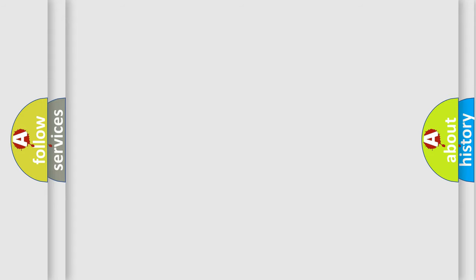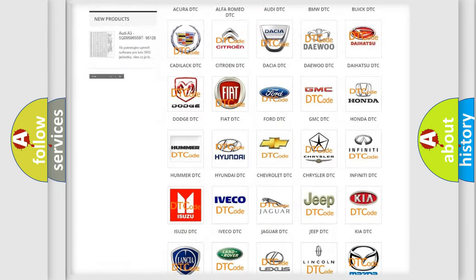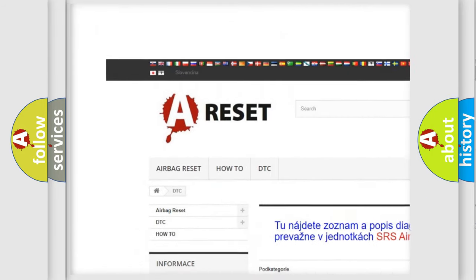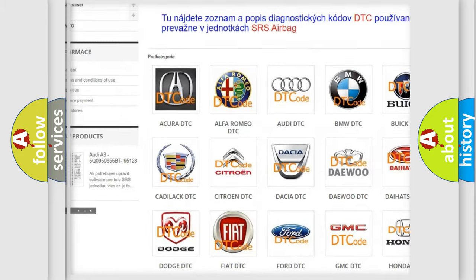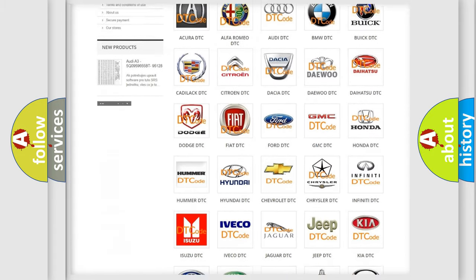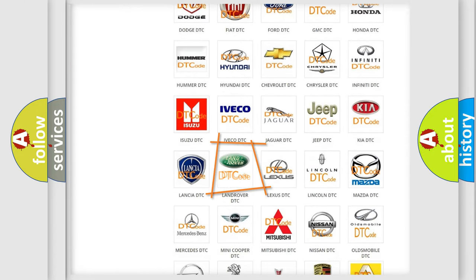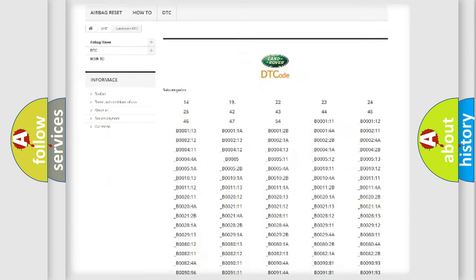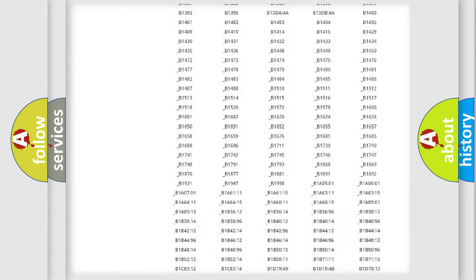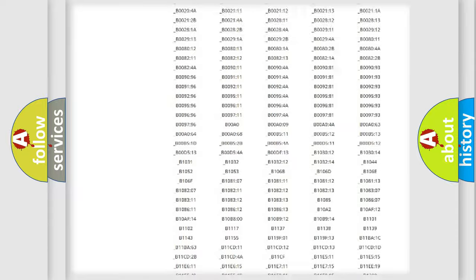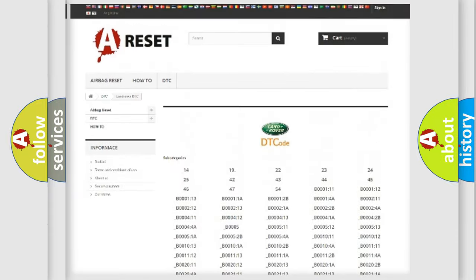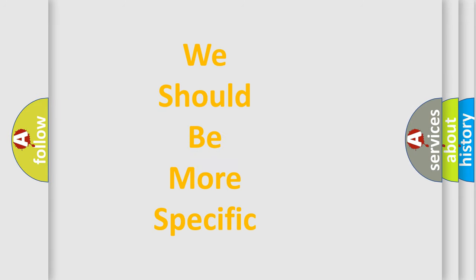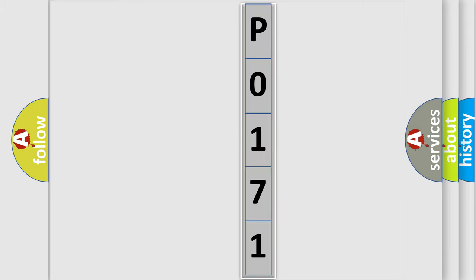Our website airbagreset.sk produces useful videos for you. You do not have to go through the OBD2 protocol anymore to know how to troubleshoot any car breakdown. You will find all the diagnostic codes that can be diagnosed in Land Rover vehicles, and also many other useful things. The following demonstration will help you look into the world of software for car control units. You can move the video a bit further.